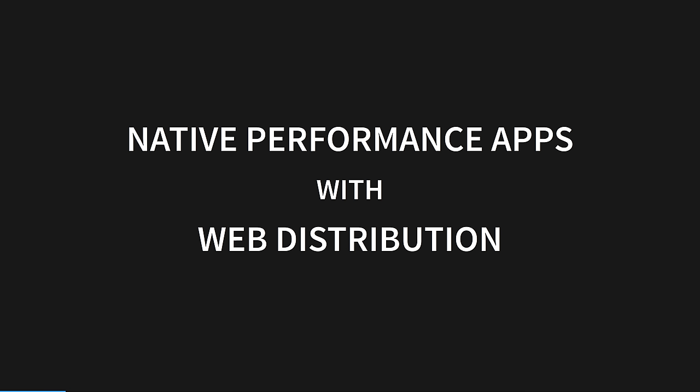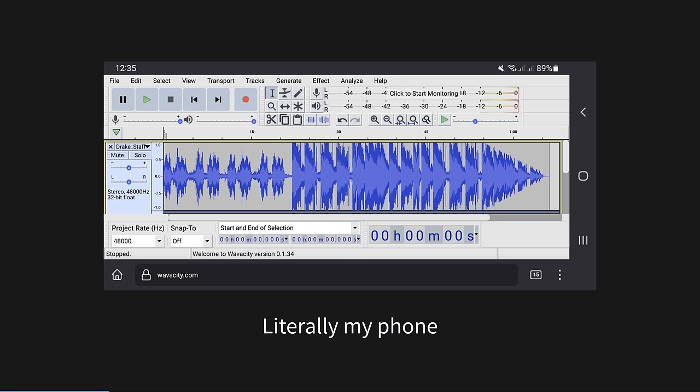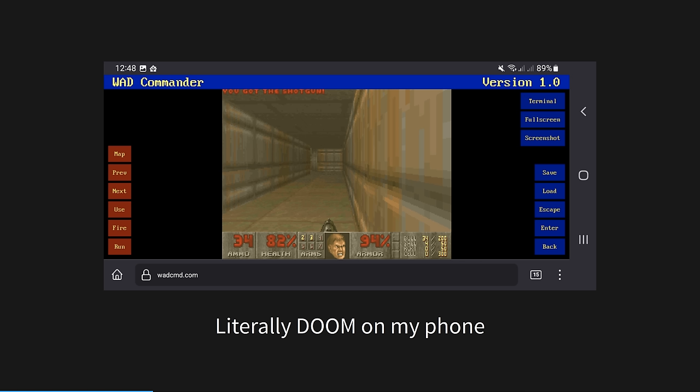WebAssembly gives you native-performing apps with the ease of web distribution. For example, Waveacity is a port of the popular audio editor Audacity to WebAssembly. The author even ported the C++ interface library, WXWidgets, along with the app. When you deploy to WebAssembly, you get the mobile app for free. And with WebGL being standard in all modern browsers, you can run anything, including Doom, which of course runs on your phone too.